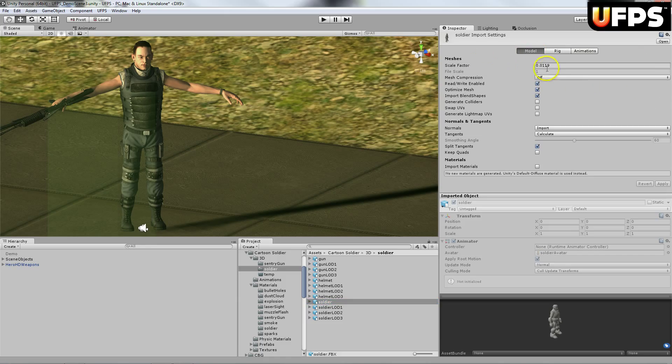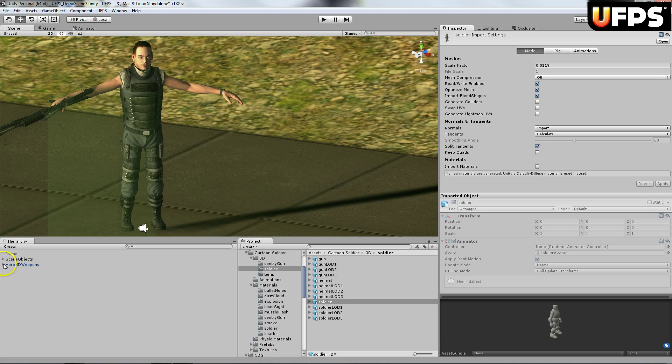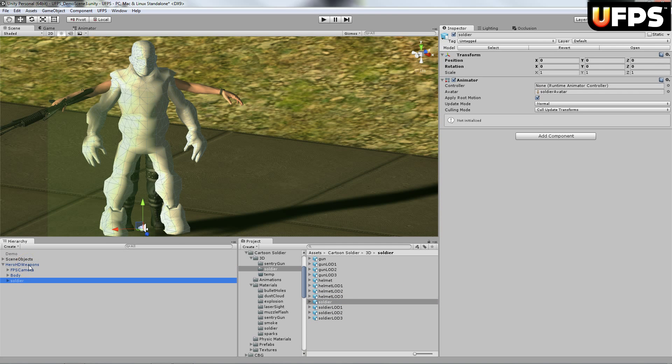And on the scale factor I changed it to 0.0119 and I hit apply. You are going to want to drag this soldier onto your hero HD weapons. You'll see he's here.